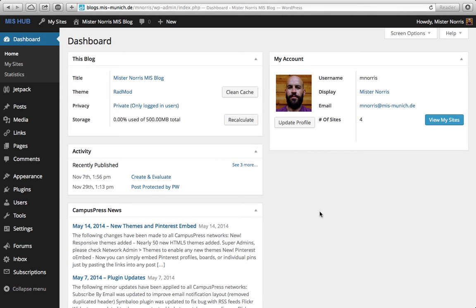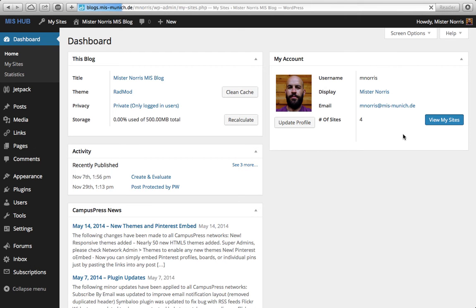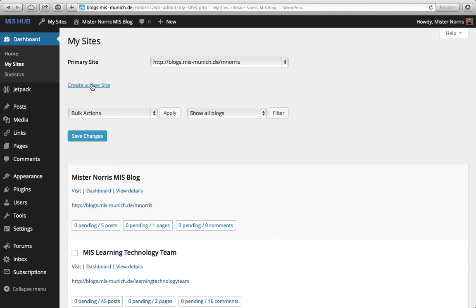To create a new site in Edublogs, make sure you're logged in and can view your dashboard. Next, click on 'View My Sites' in the account section on the right. Once that loads, you'll see a link that says 'Create a New Site.'